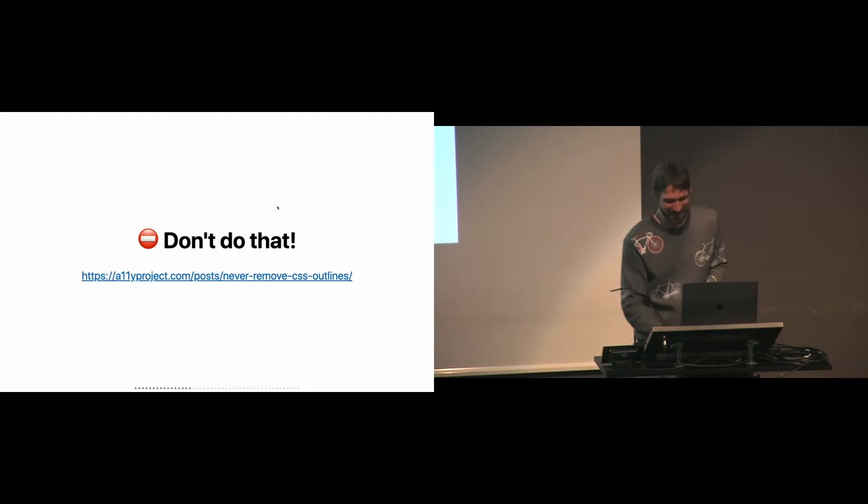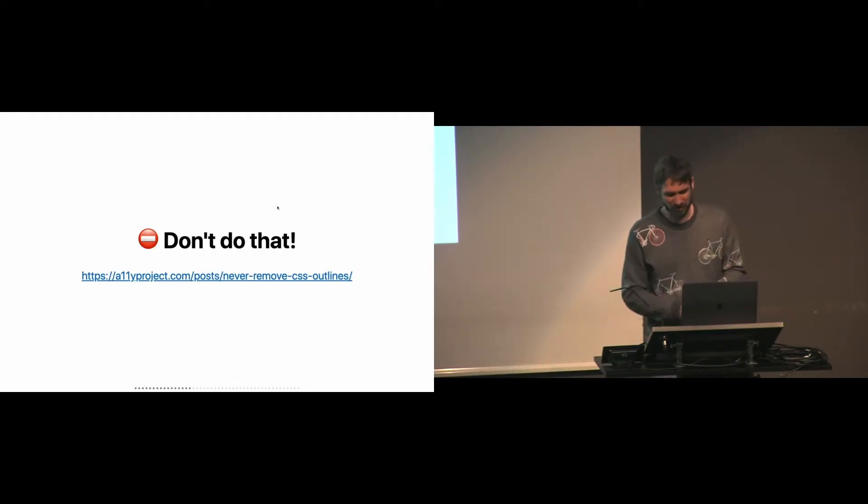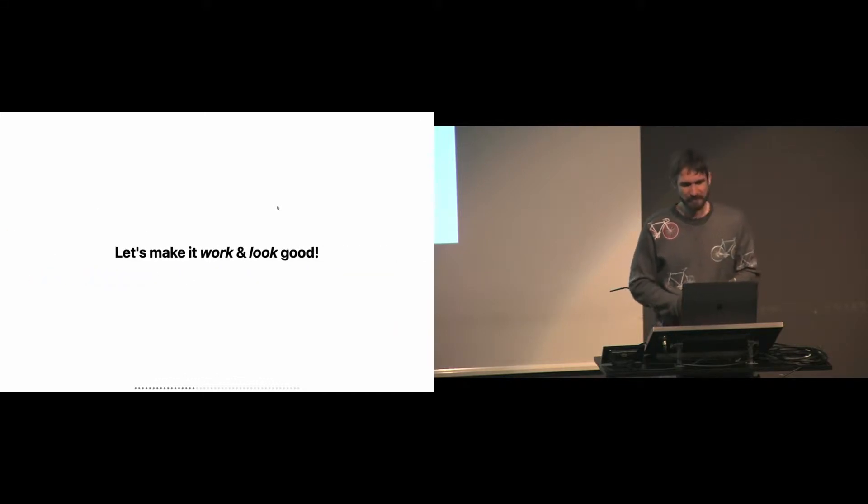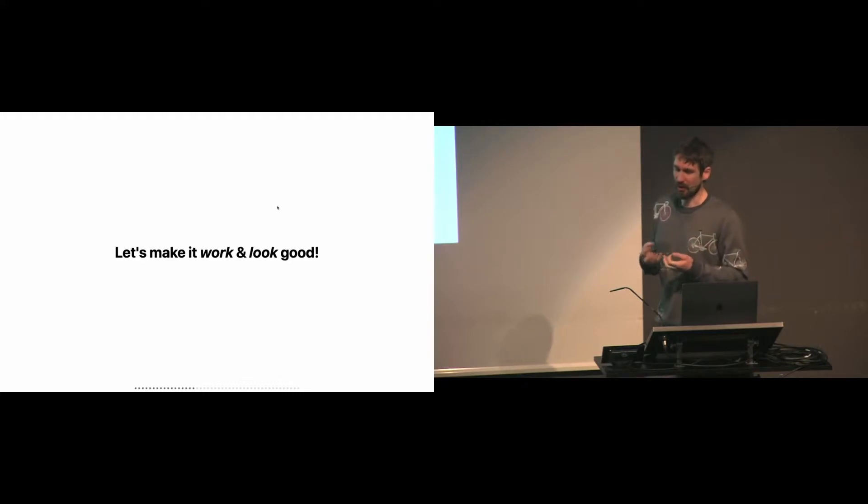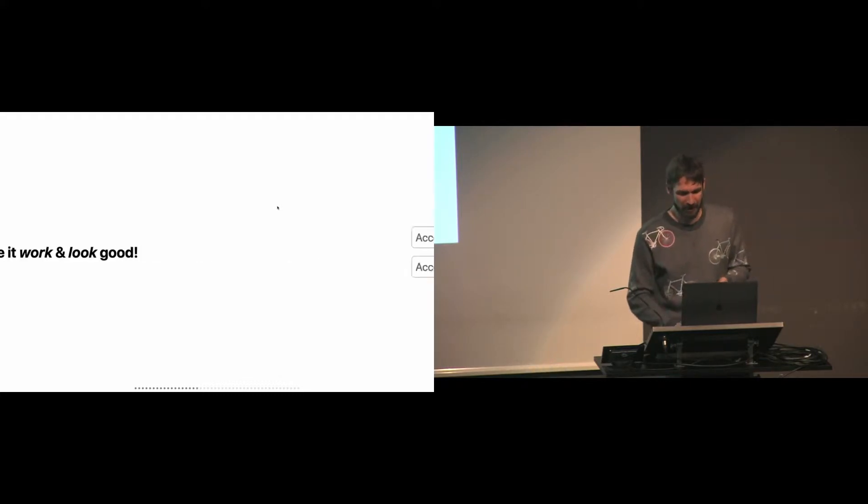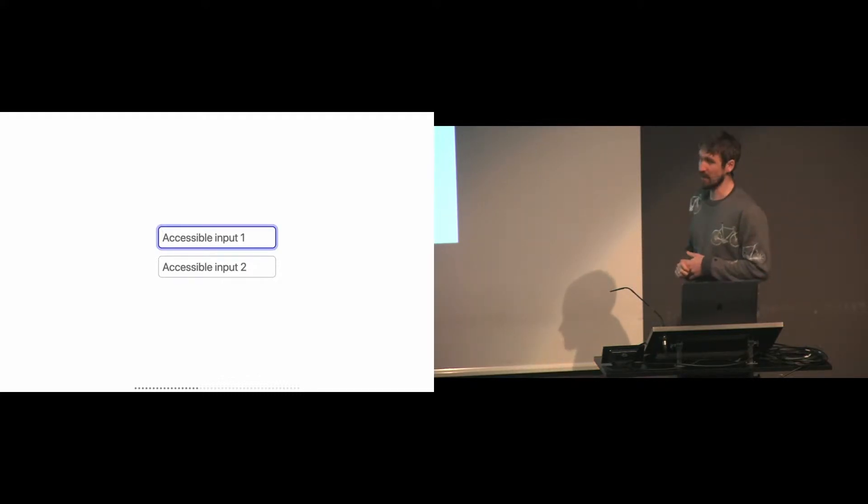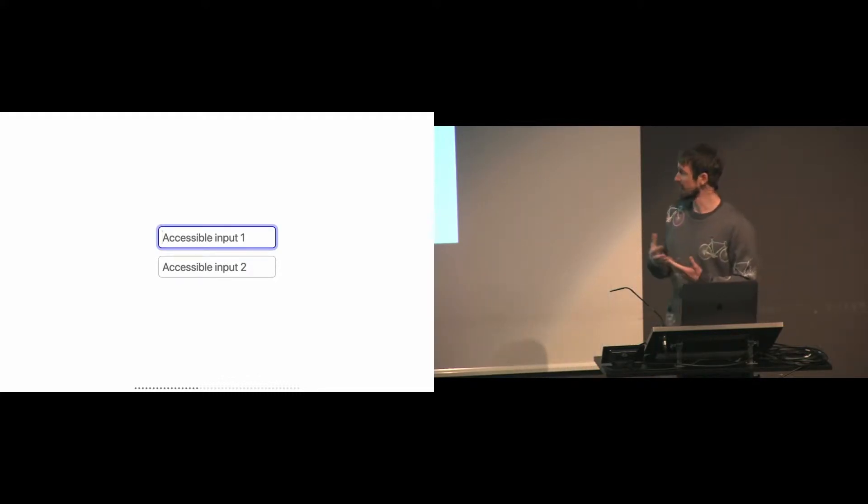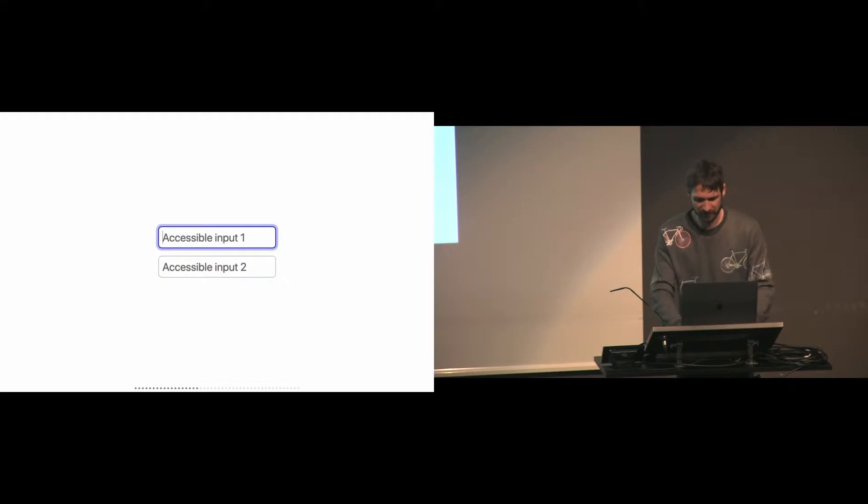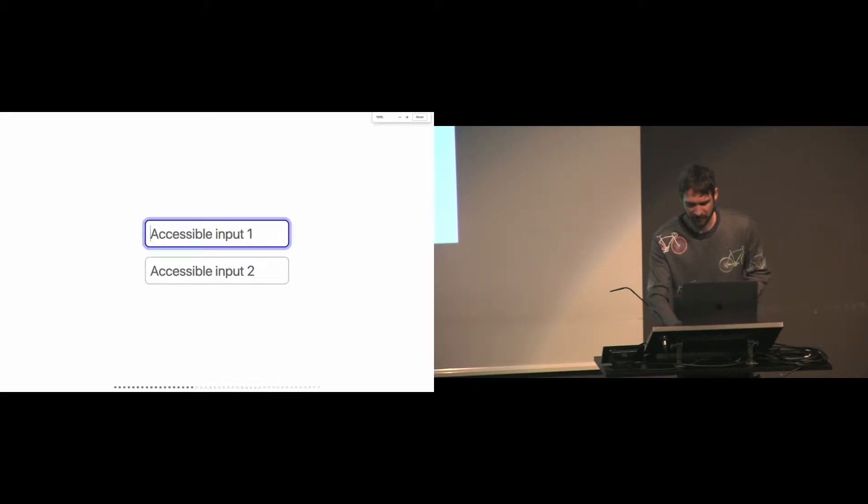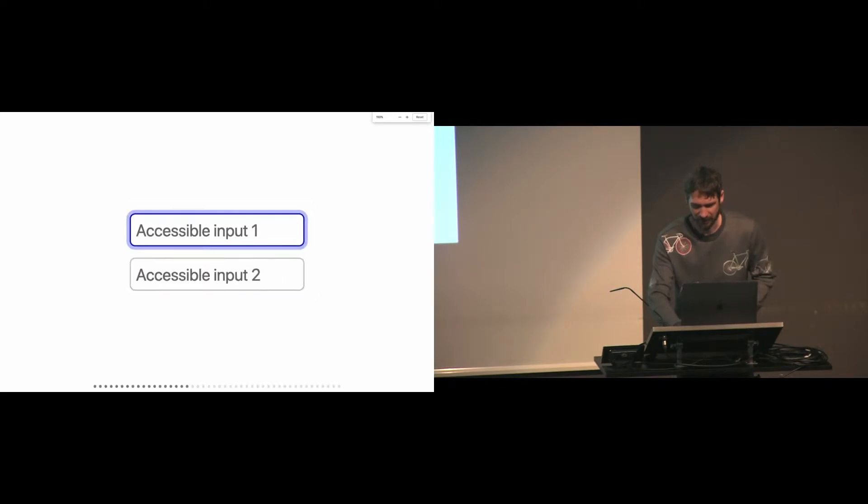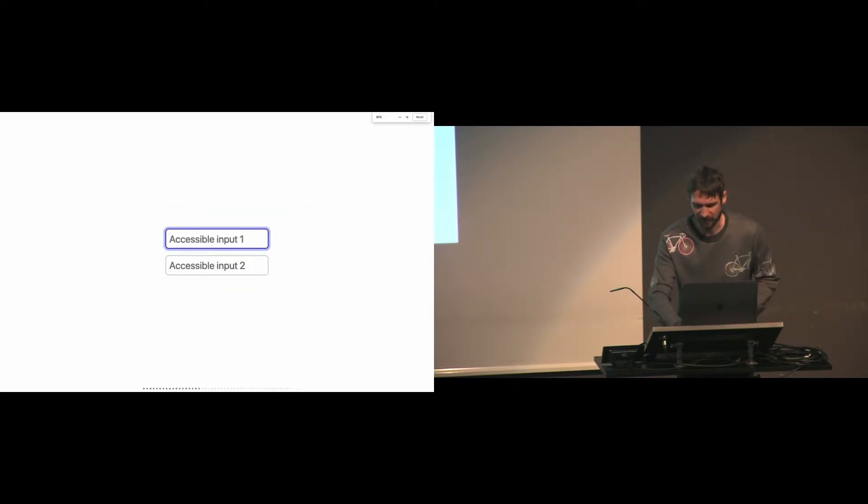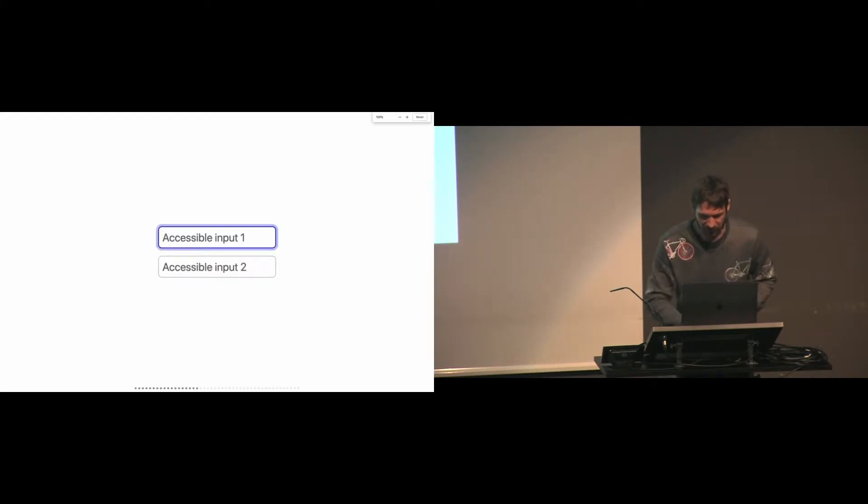So there is some proof why you shouldn't be doing that. How can we make it work and look good? Here is the same kind of input that has an accessible ring that doesn't look like shit. It works as you would expect, so it's tappable. And the size of this ring depends on the size of the input.